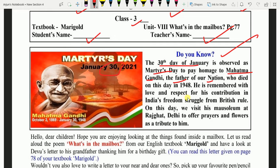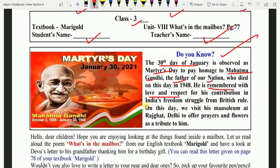Okay, bachchon. He is remembered with love and respect for his contribution in India's freedom struggle from British rule. Inhei yaad kiya jata hai bohot pyaar aur bohot respect se, kyunki inhone apni jaan ki kurbani de di aur bohot zyaada apna contribution diya hai India ko azad karane mein — British ke rule se.